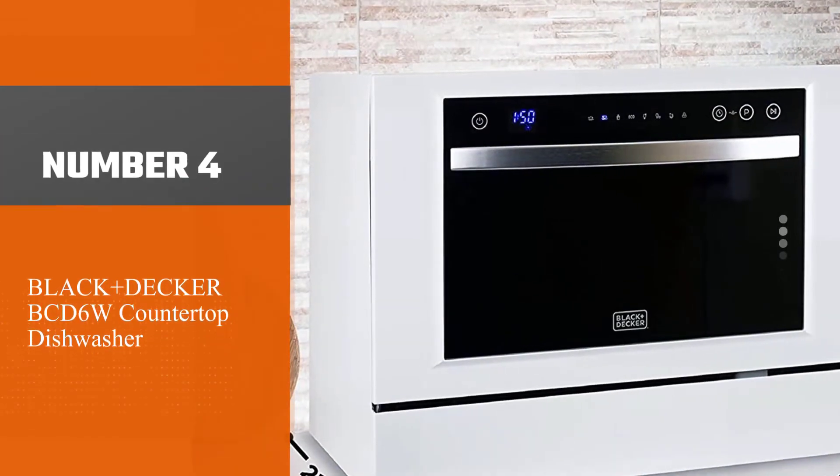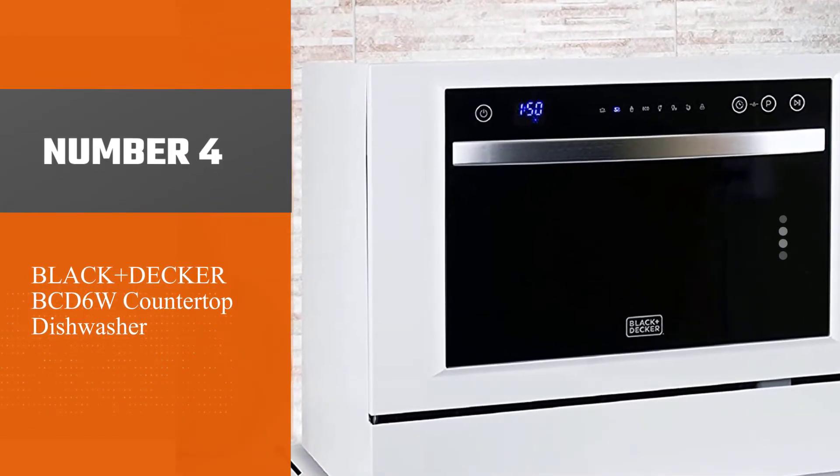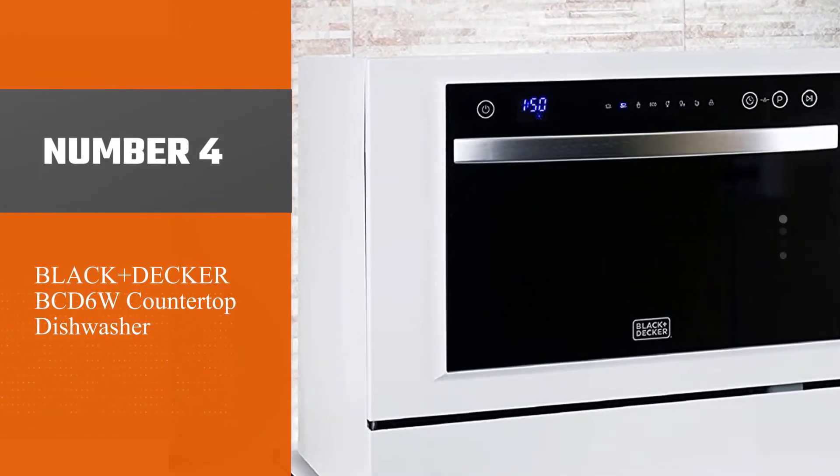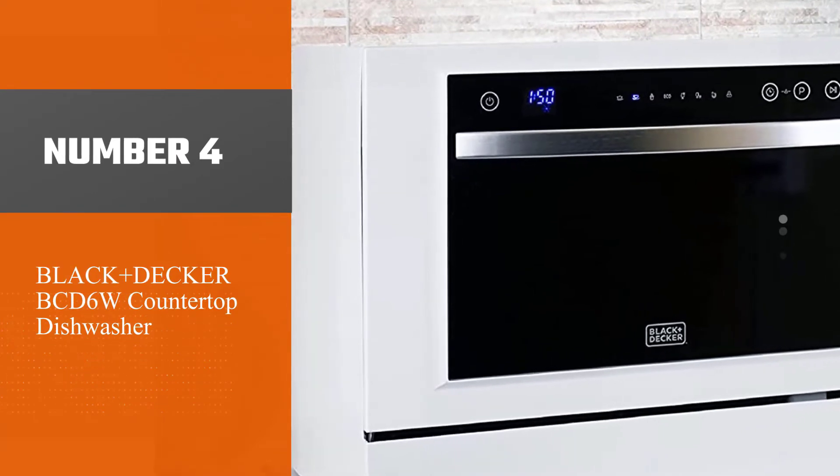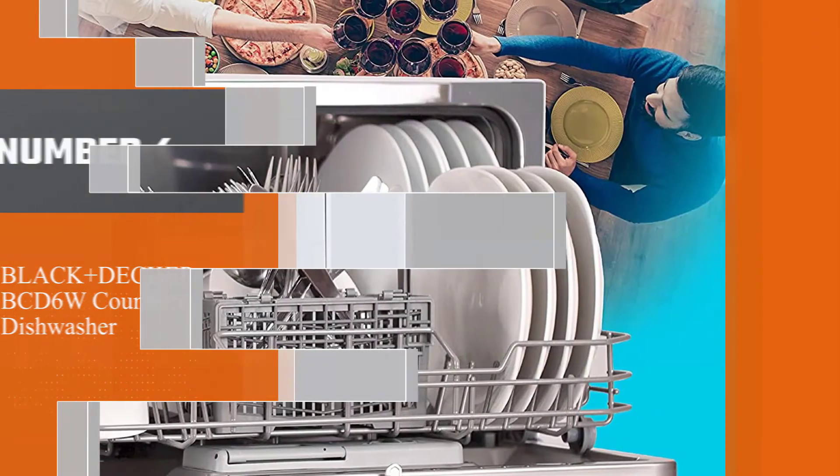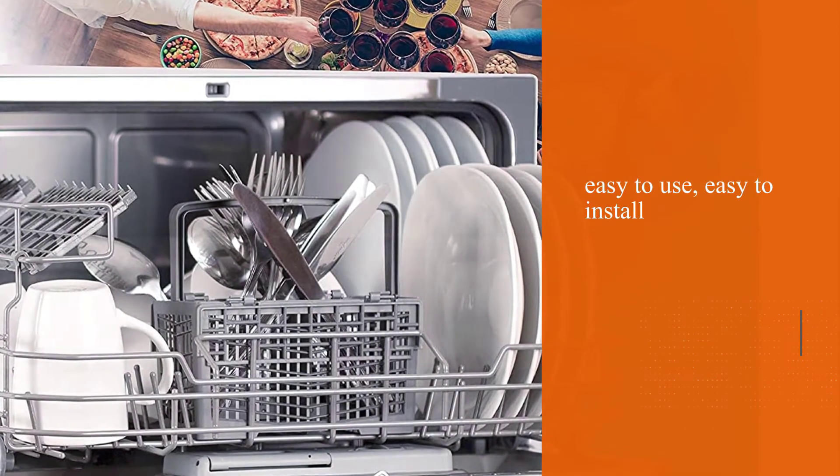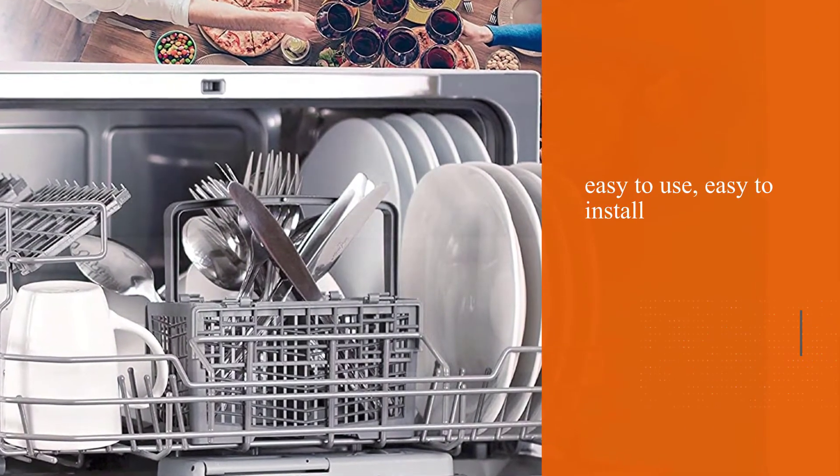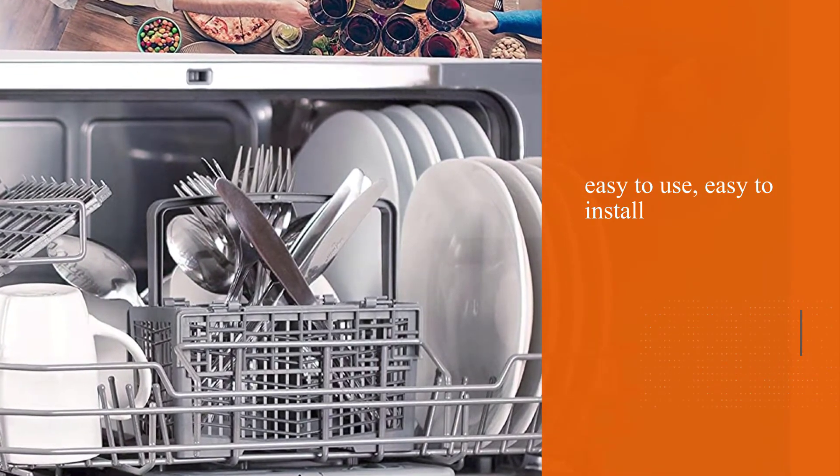Number 4: Black Plus Decker BCD6W Countertop Dishwasher. Black Plus Decker's compact countertop dishwasher is a good one, especially if you're tight on space.